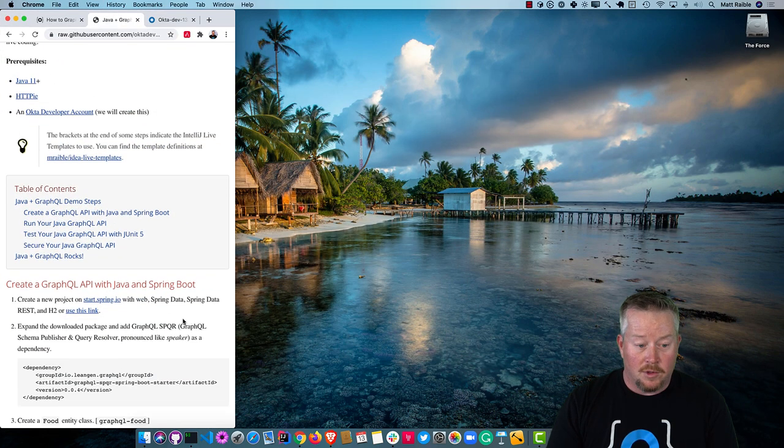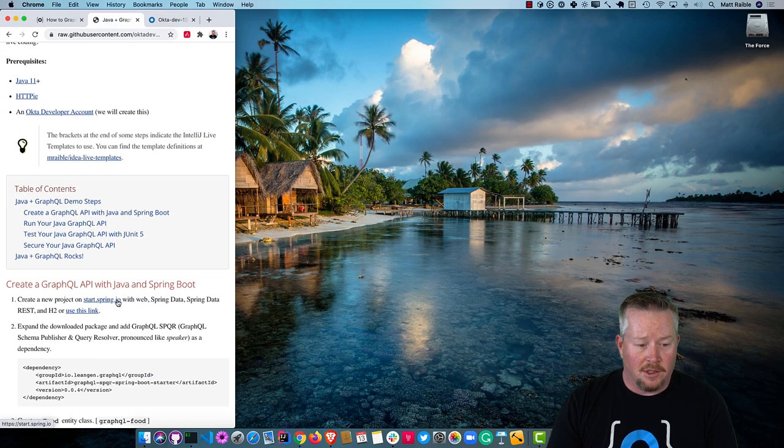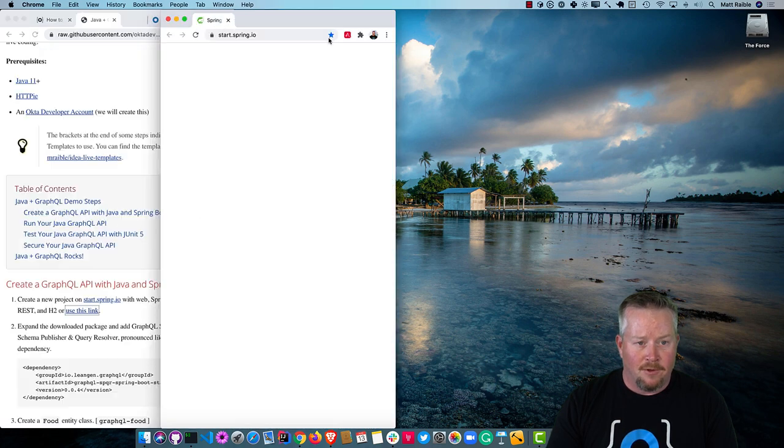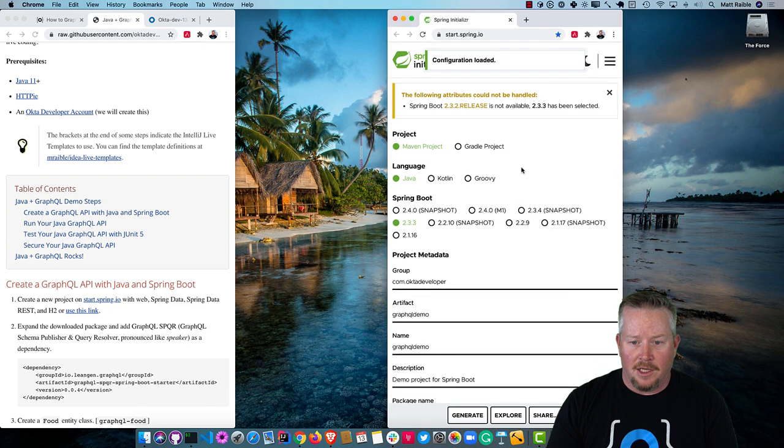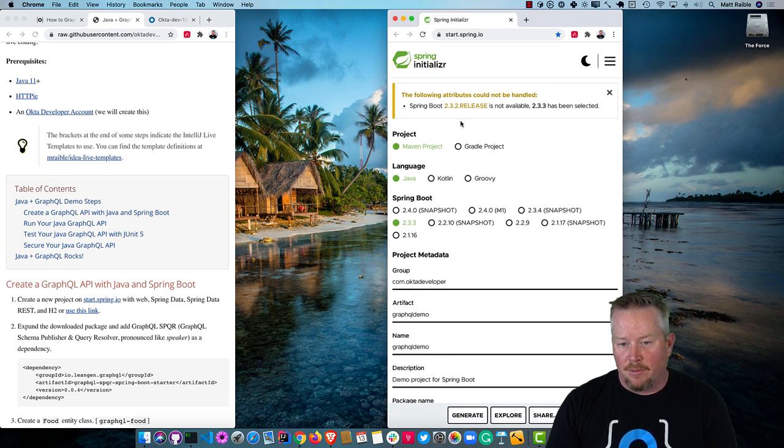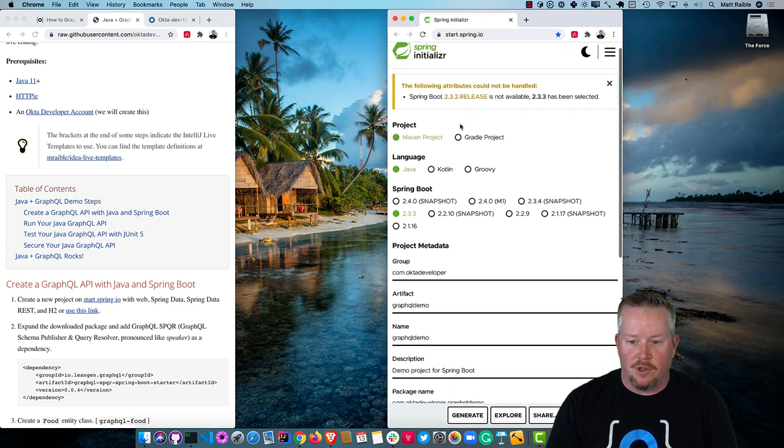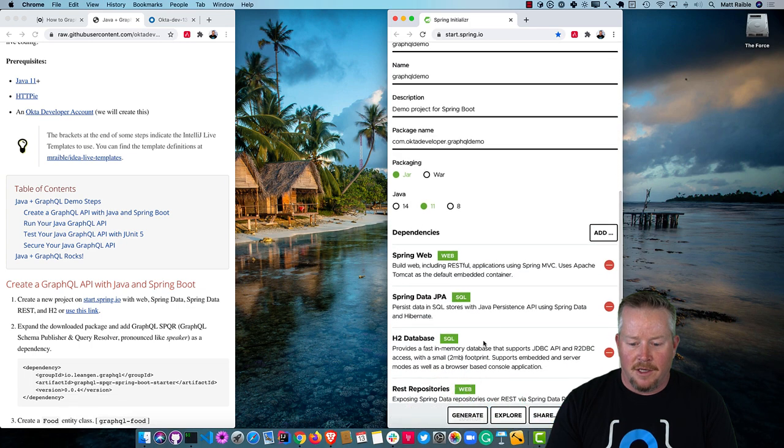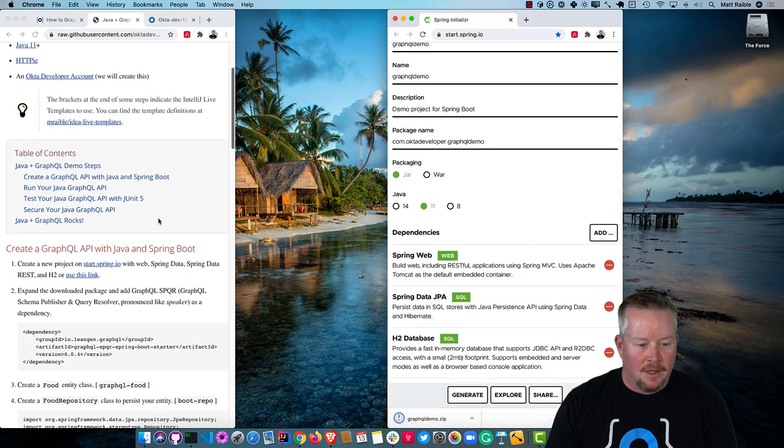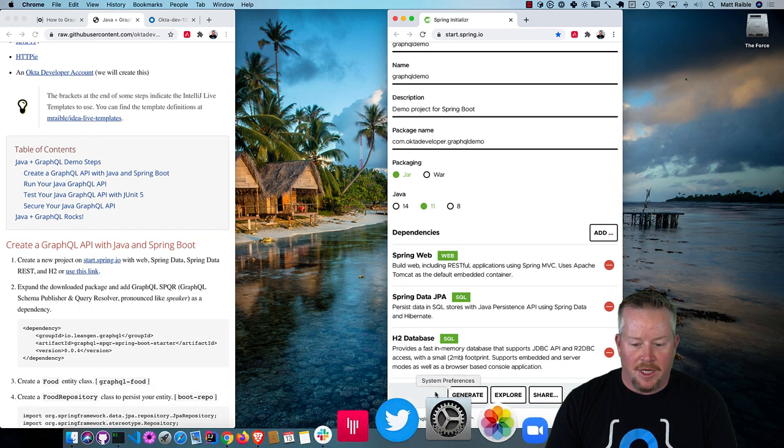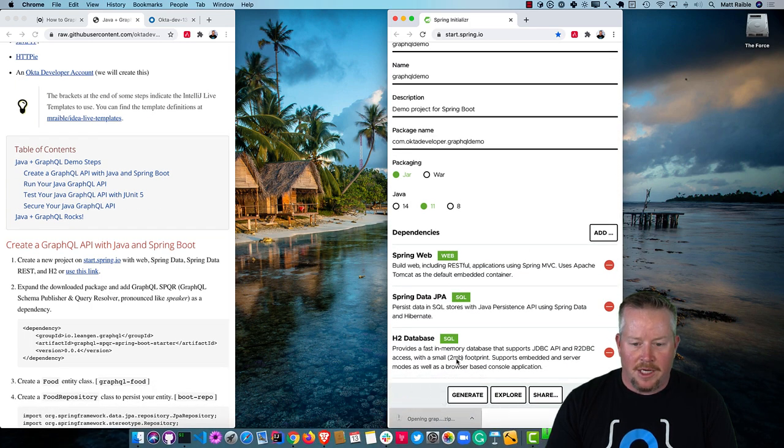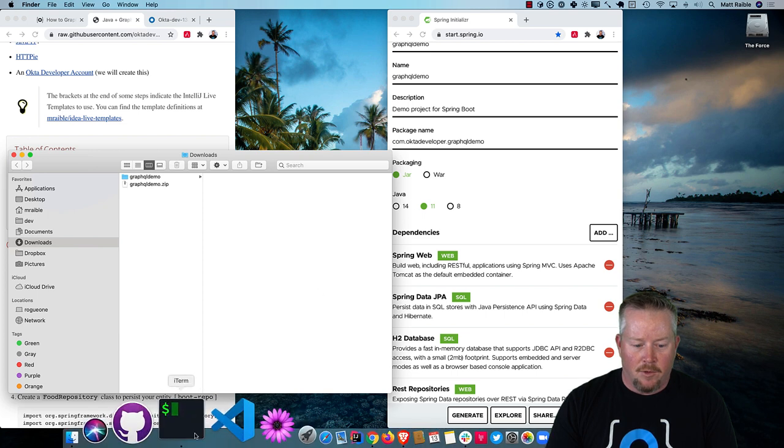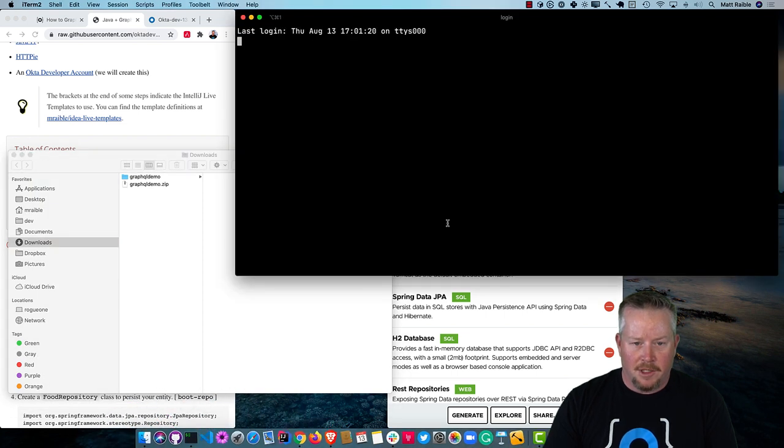We'll start by creating a new project on start.spring.io with Web, Spring Data, Spring Data REST, and H2. If we use that link, you'll see it actually populates everything for us. The blog post uses 2.3.2, but 2.3.3 should work just fine. We'll click Generate, and then expand the downloaded package and open that up in IntelliJ.